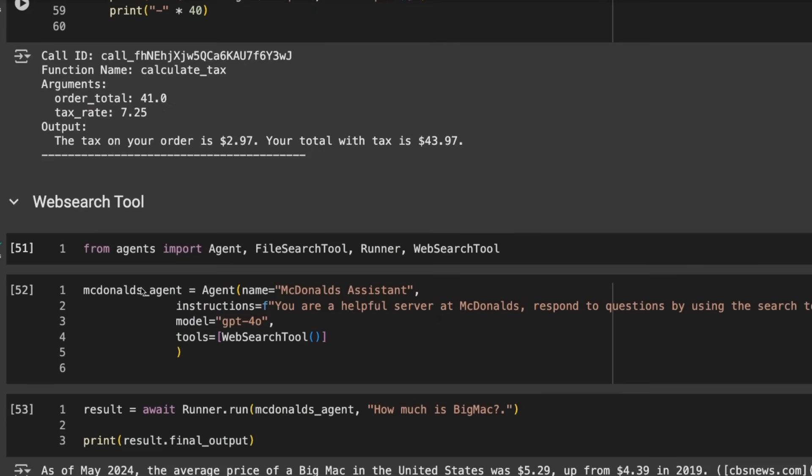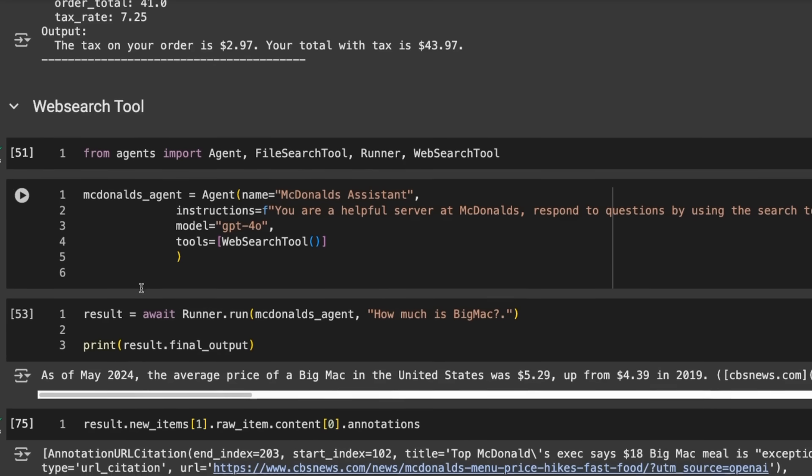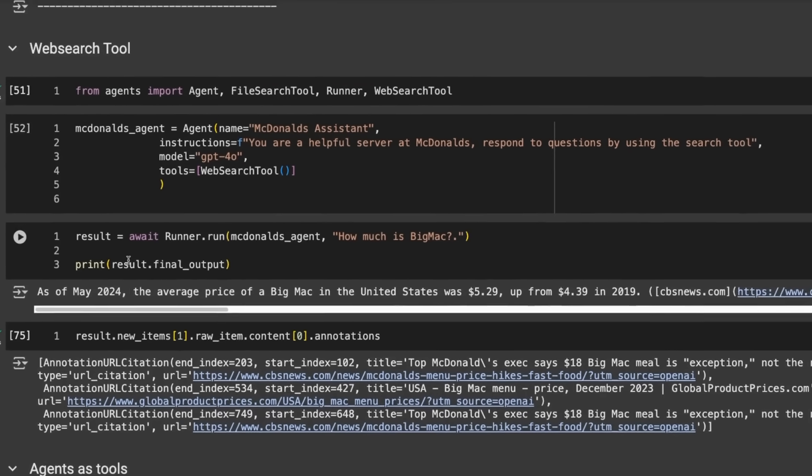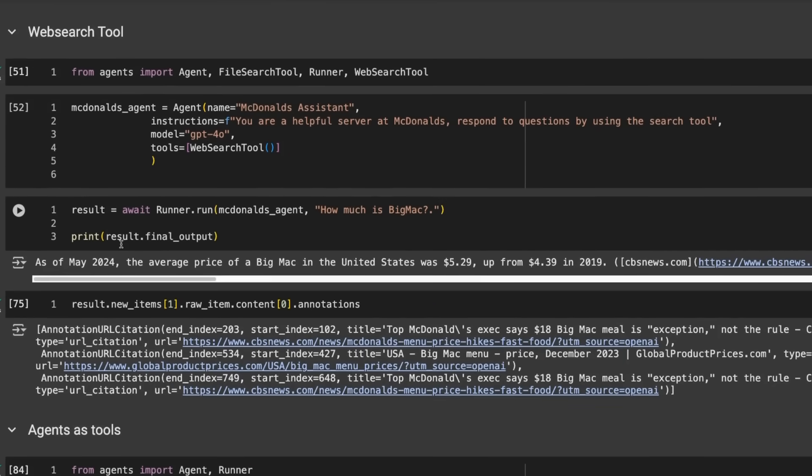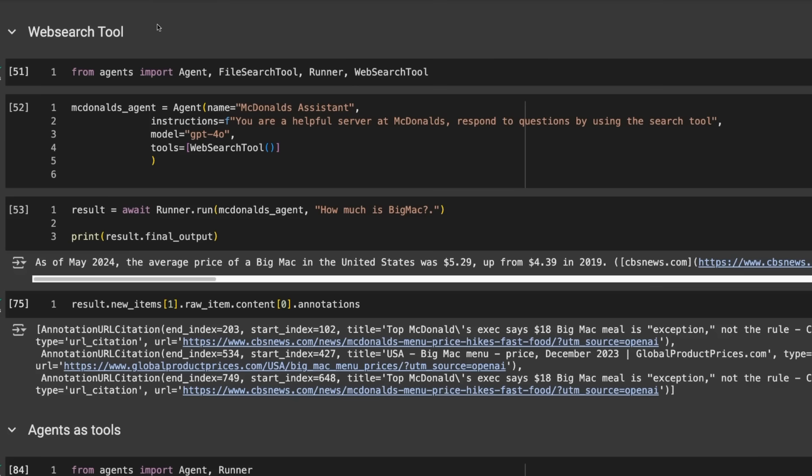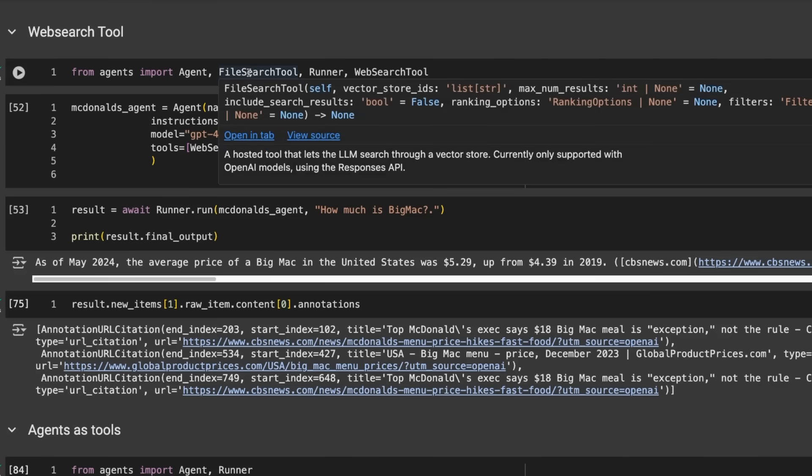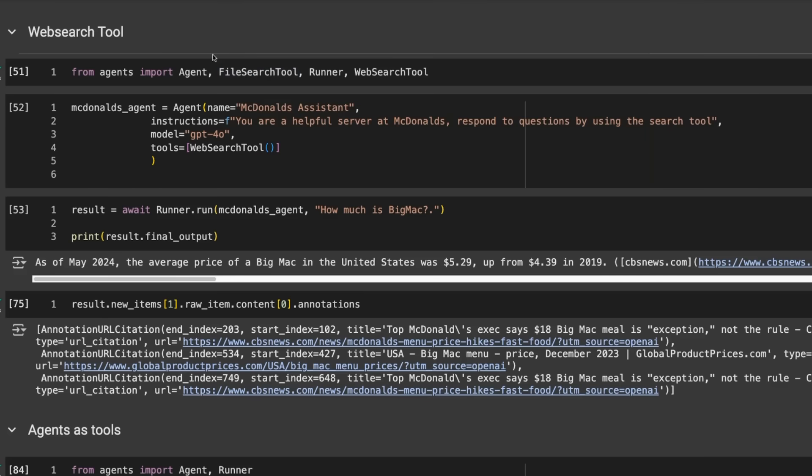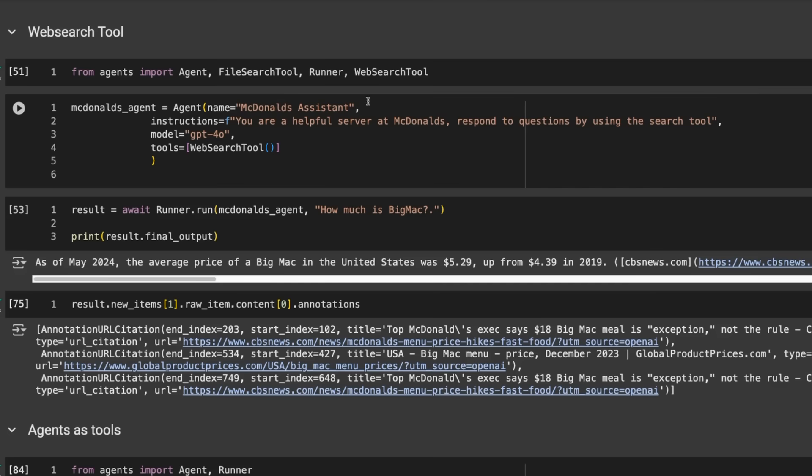What if we want to do web search tools? One of the cool tools they've added is the web search tool. We're going to make a new agent and import the web search tool. We could also use file search tool. I'll perhaps do a different video about that and show how to build some quick RAG solutions.